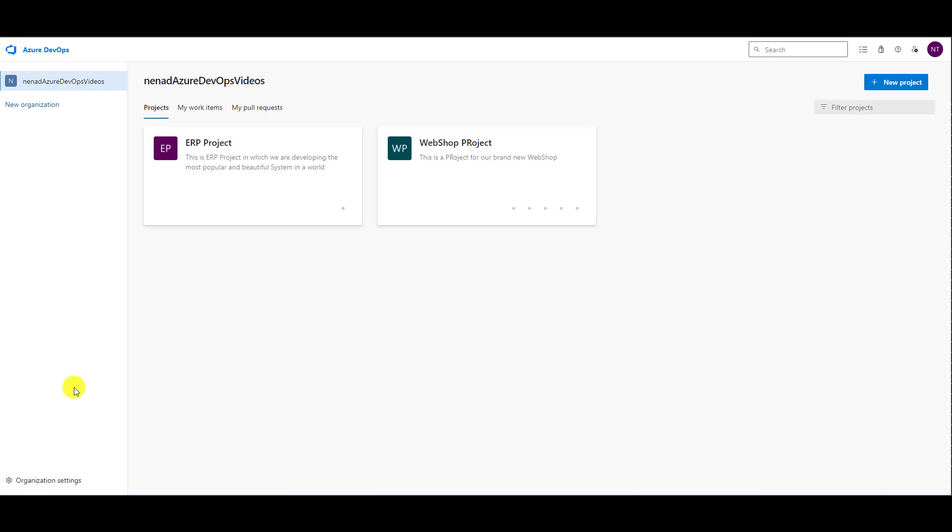At the end of the sprint, the ideal situation will be that all items are closed. But sometimes they are not. In my experience, some tasks are not closed. So they should be closed or there is still remaining work for the next sprint. So how do you easily move those items to the new sprint?